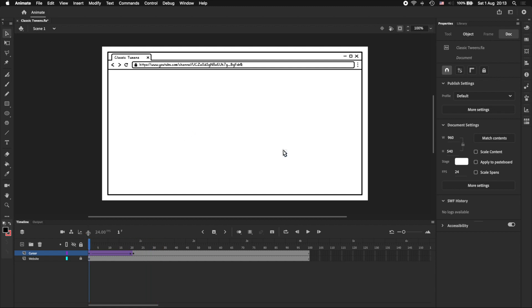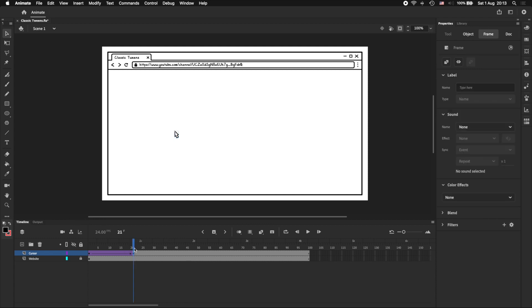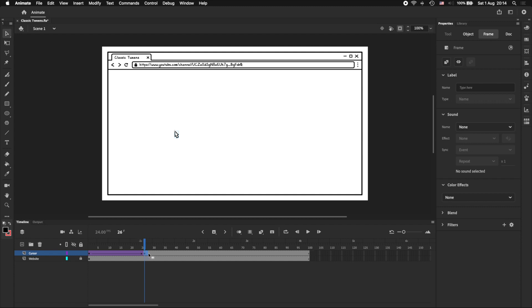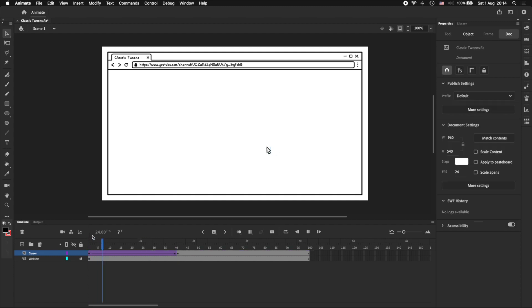It's moving a little bit too quickly for my liking, so we'll slow it down by increasing the number of frames in between, either by directly adding frames by pressing F5, or by simply dragging this keyframe. Now we've got our cursor moving in a straight line a bit slower than before.